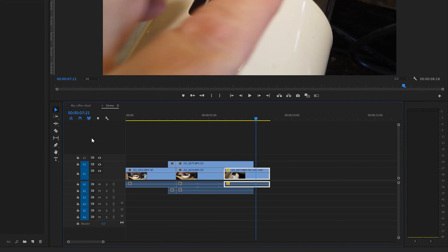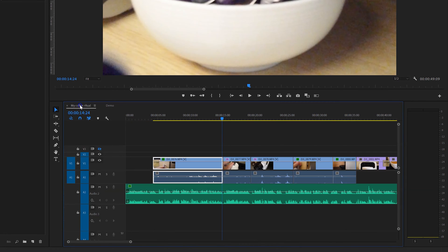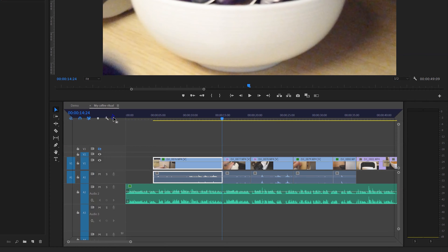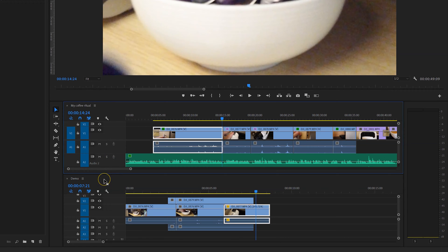If we want to open them both at once, the easiest way to do that is to click and hold on the title of the sequence that is not currently displayed, and just move that down slightly so that you can see it highlights this area right along the top of the timeline panel group. Release the mouse and you'll see that you have both of these sequences open at the same time.